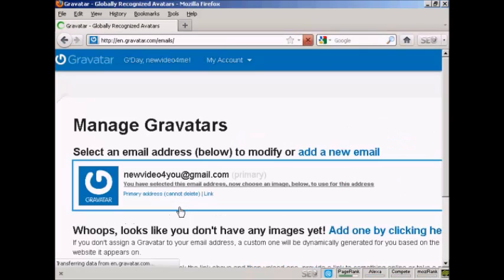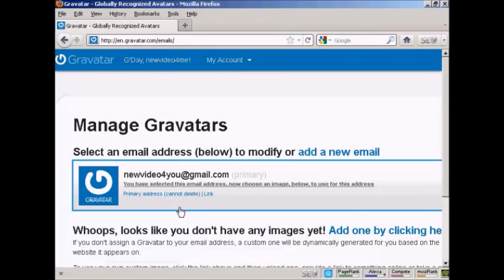If you don't have a wordpress.com blog, then it's quite easy to sign up for a Gravatar account. All you do is enter your email address, and they'll send you a link to that email address. You click on it, you enter your username and password, and then, hey presto, you're signed up.